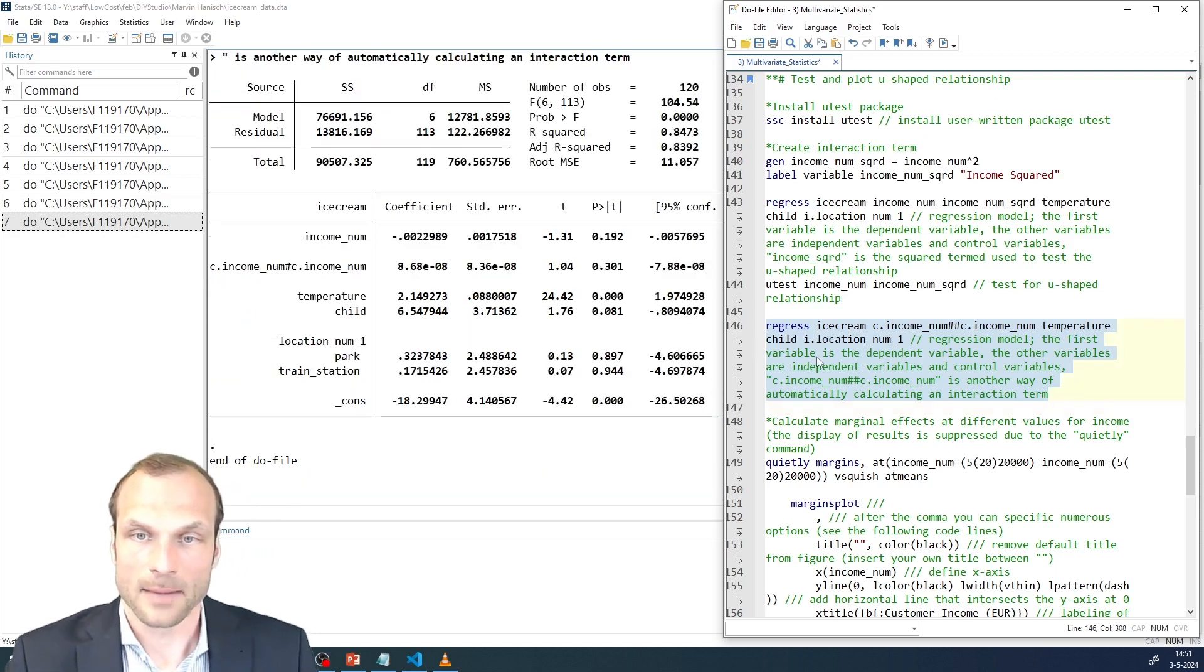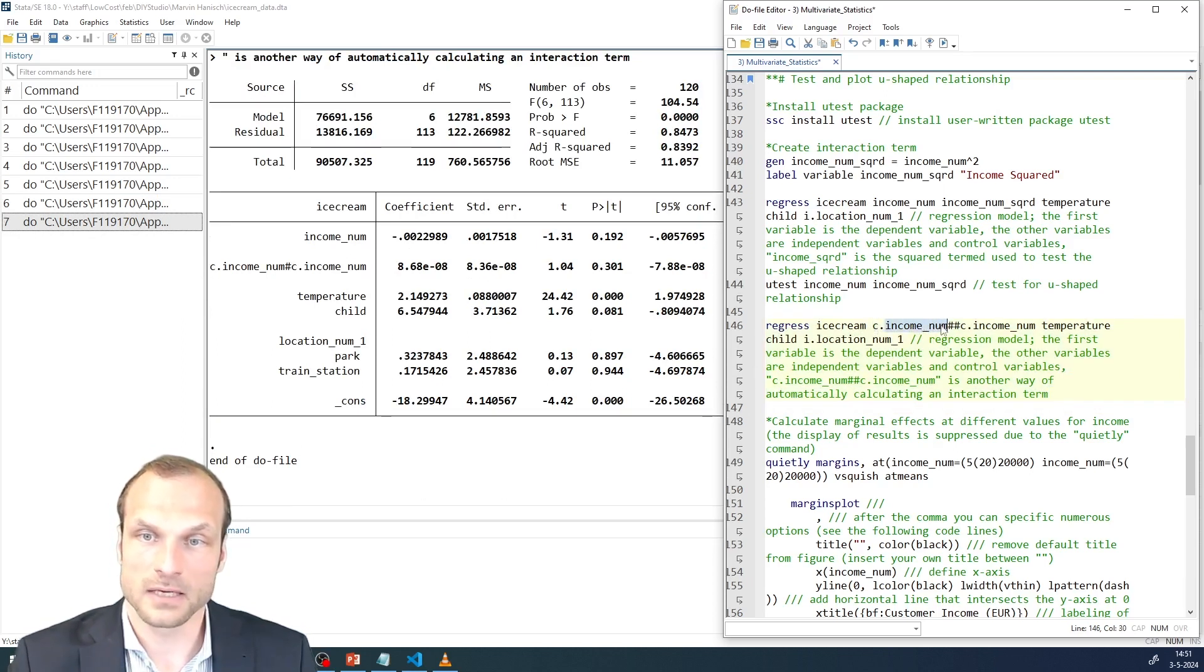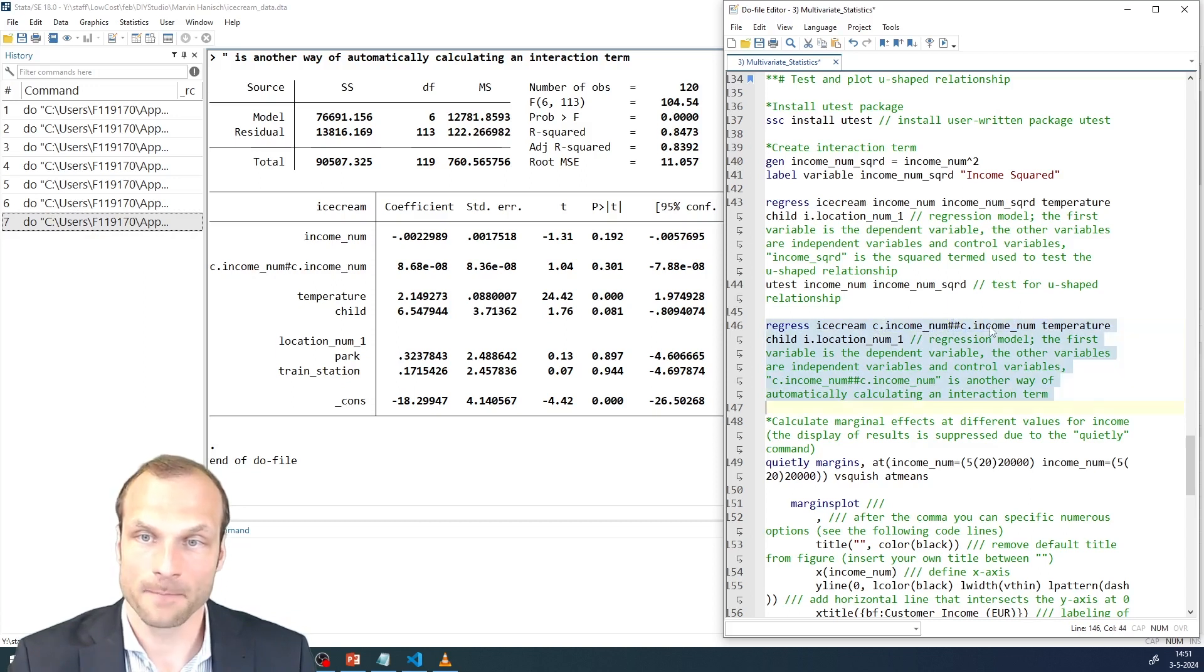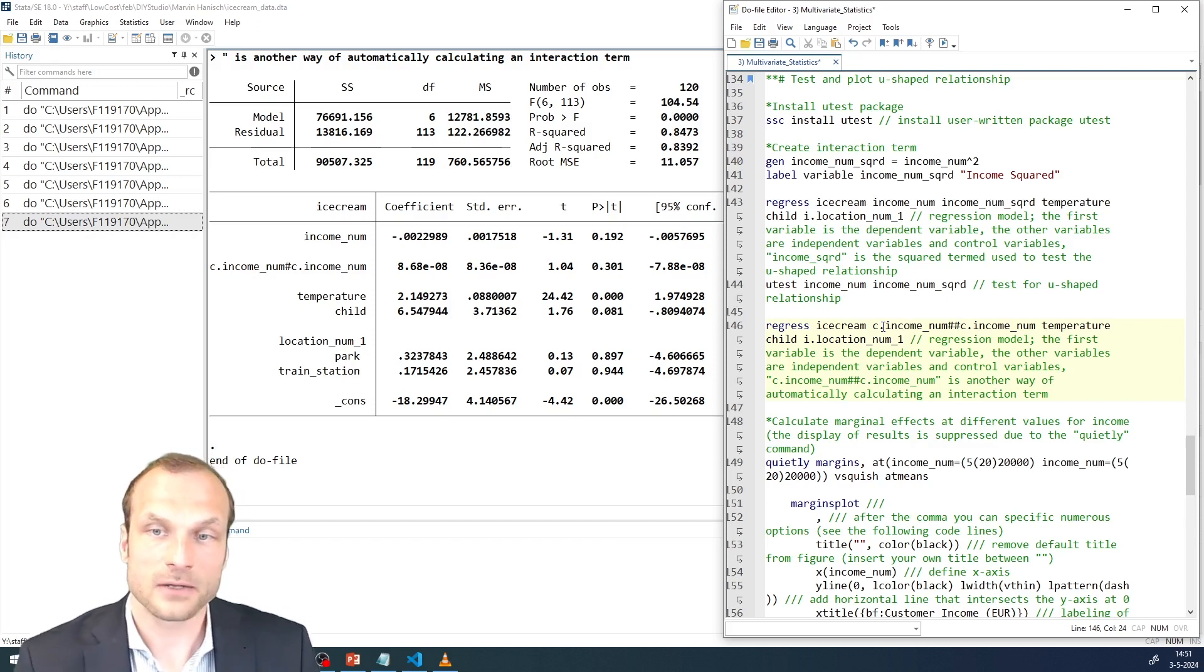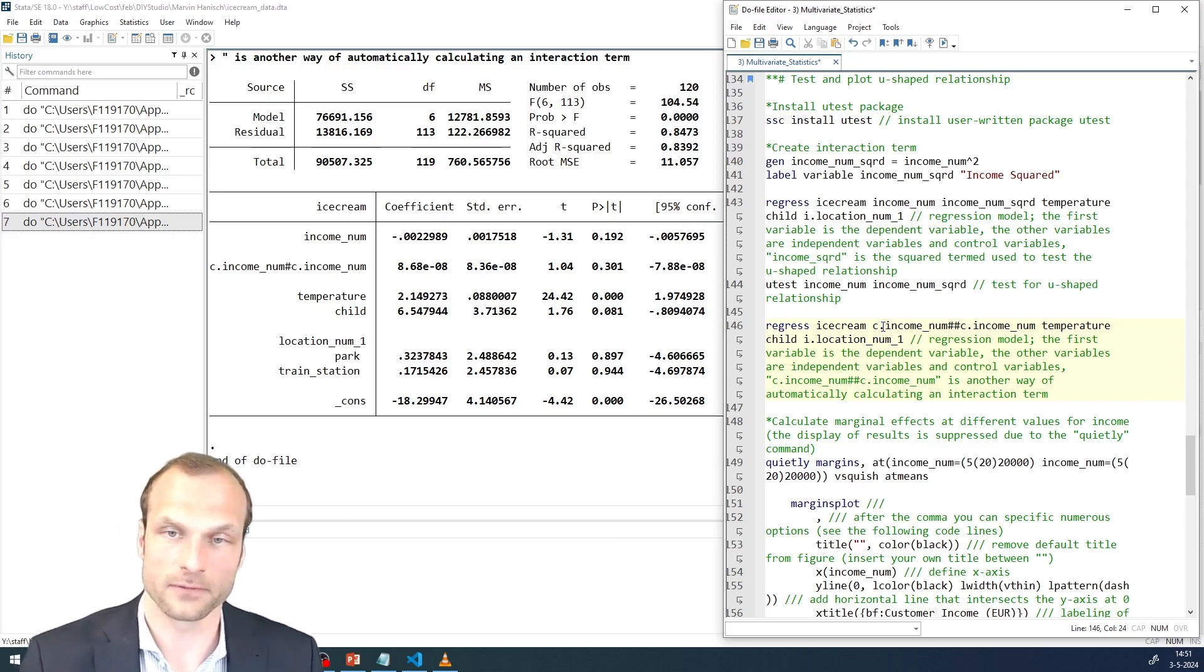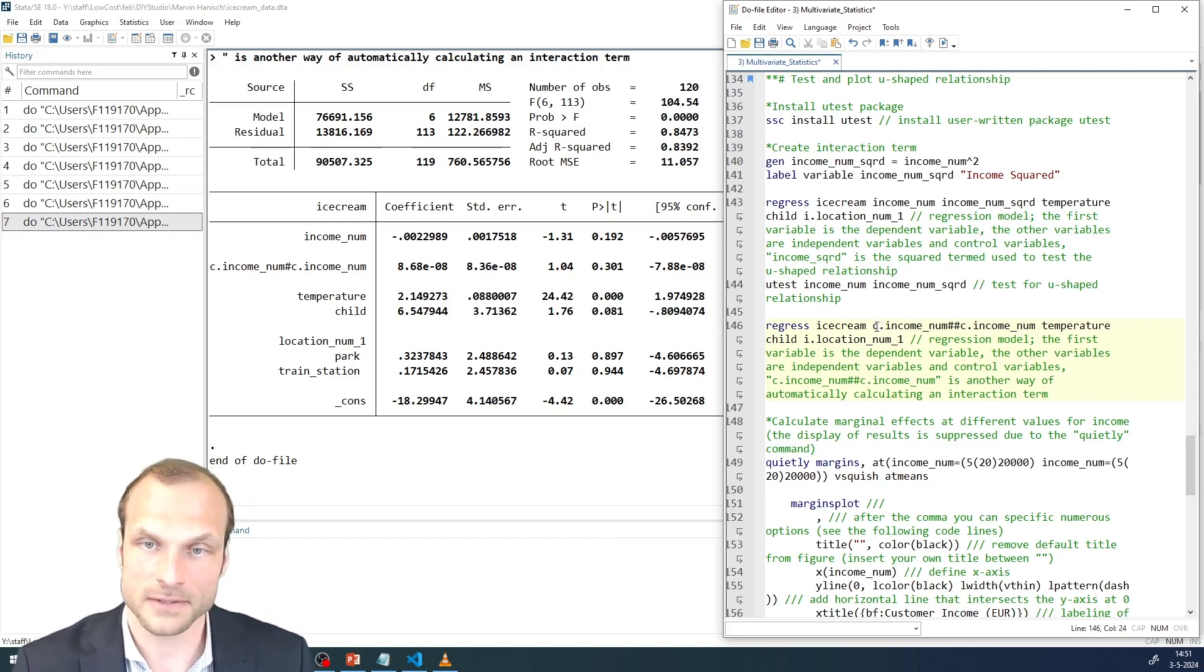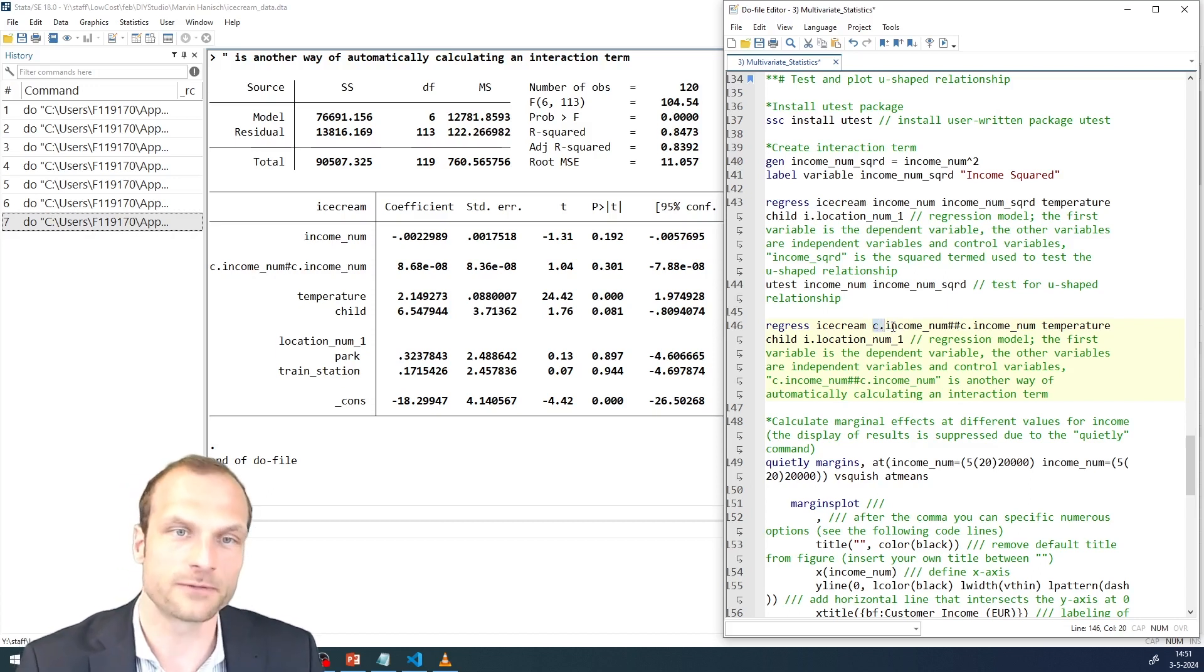I'm going to run a slightly different command now, which includes the factor variables, income, hashtag, hashtag, income. And this, as we know from our previous video, tells Stata that I'm interacting income with itself. I also tell Stata that both these variables, which are the same, are continuous with the C dot in front.